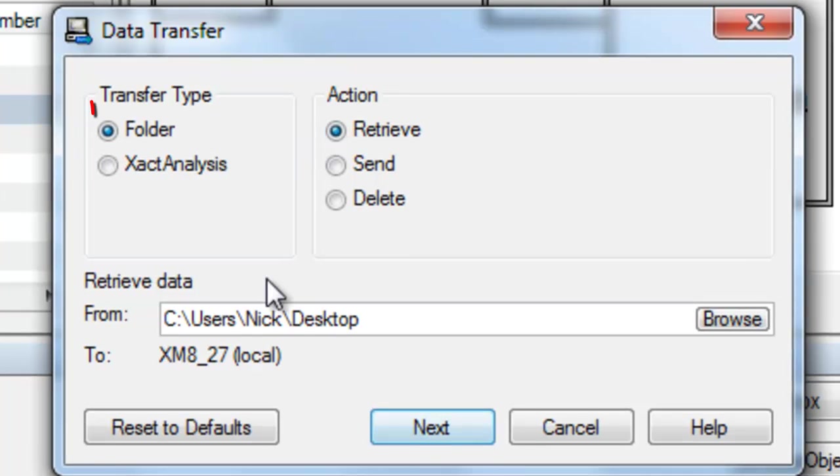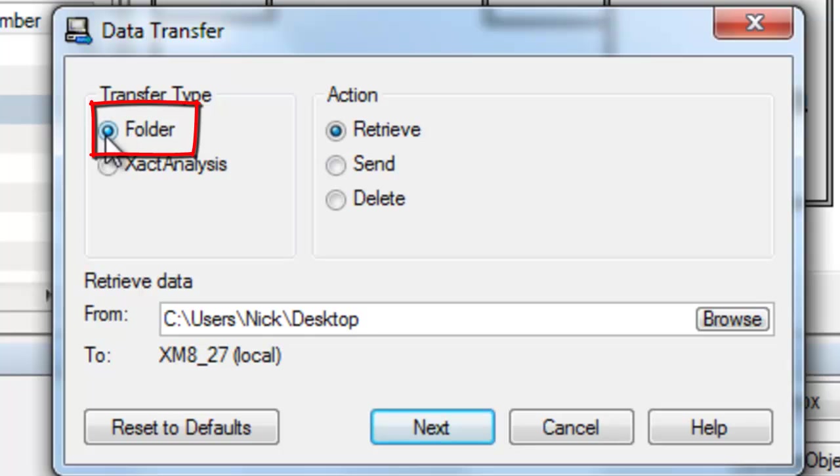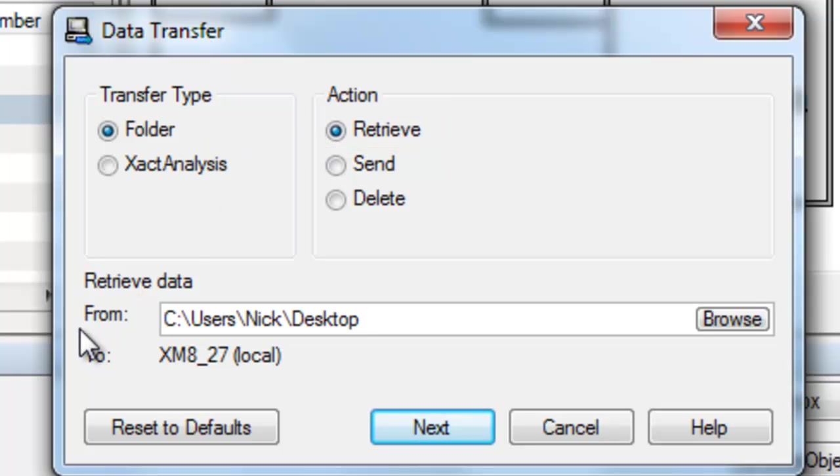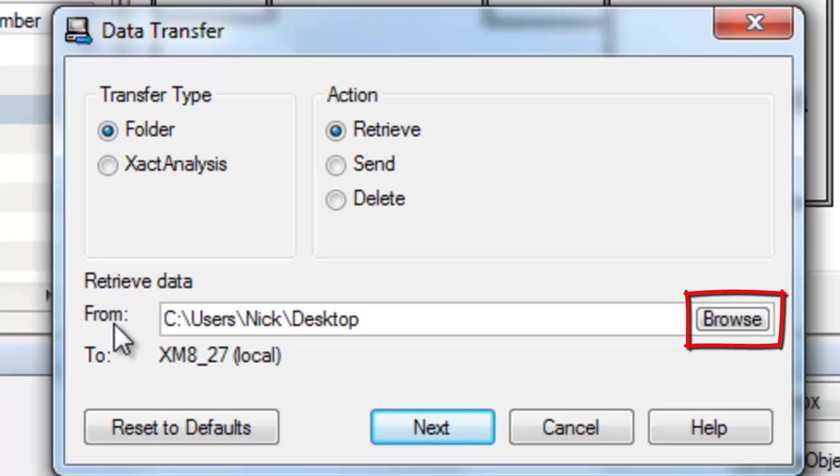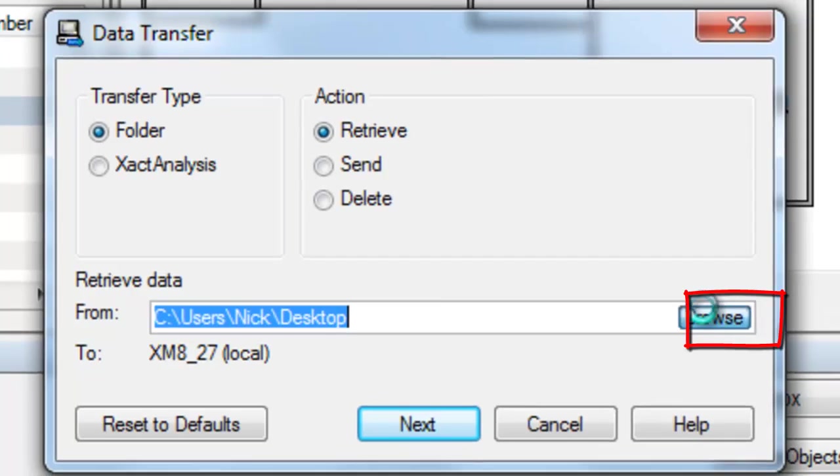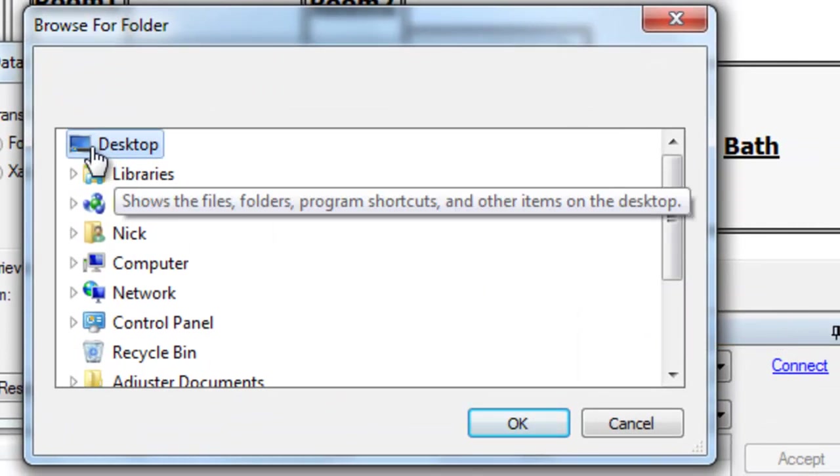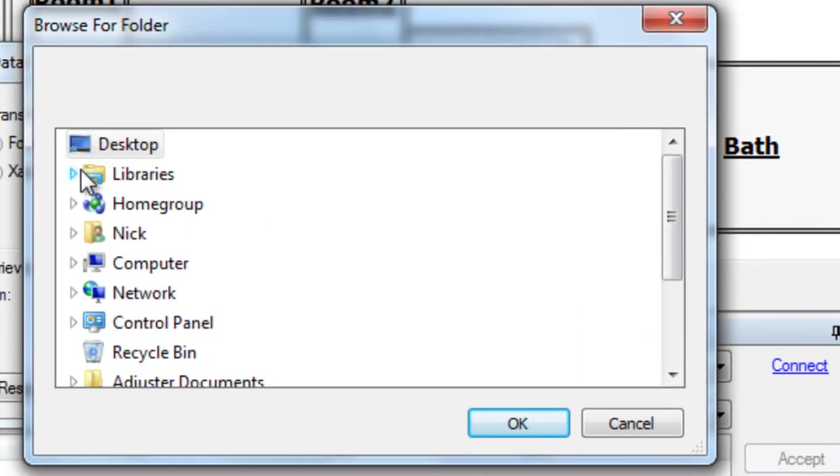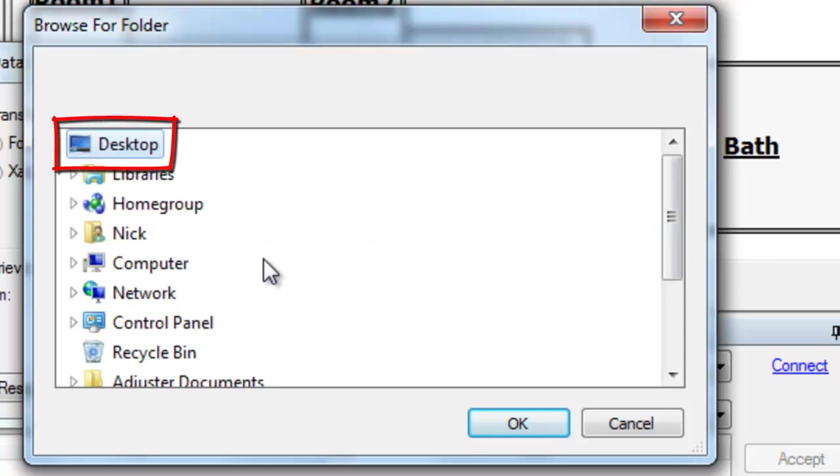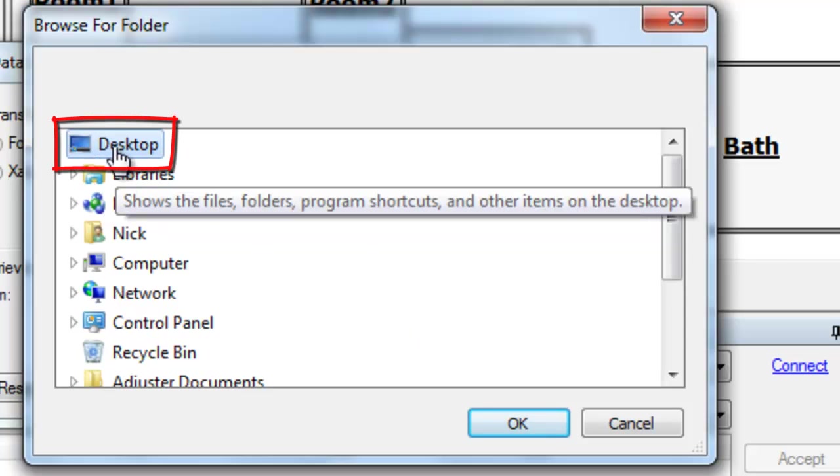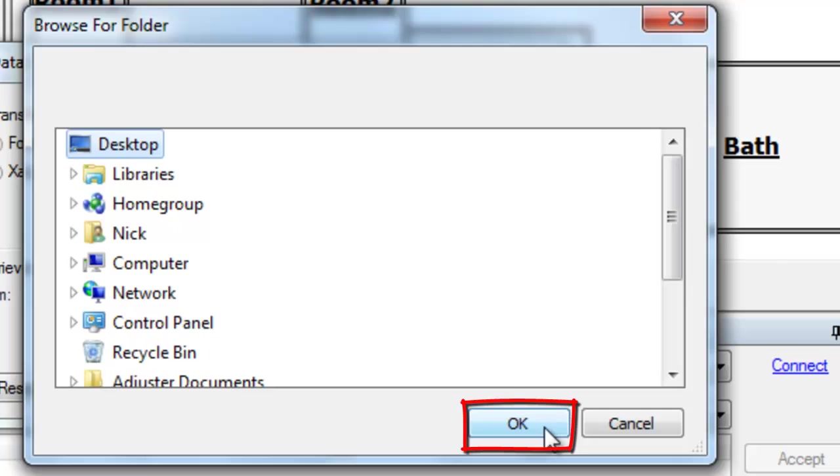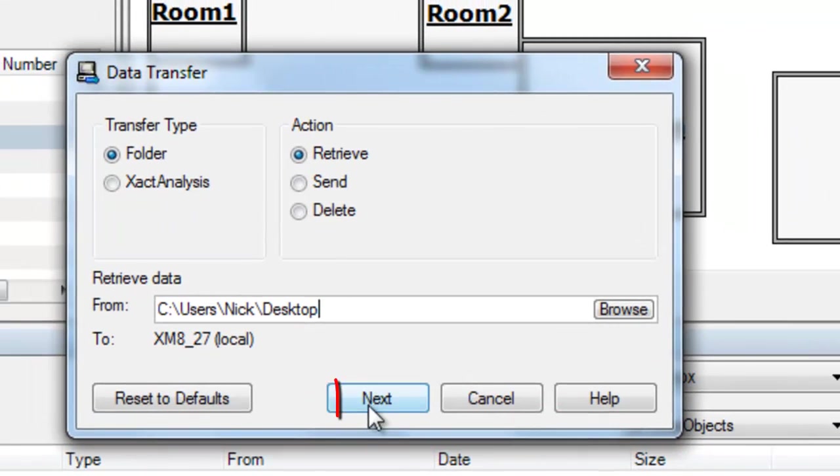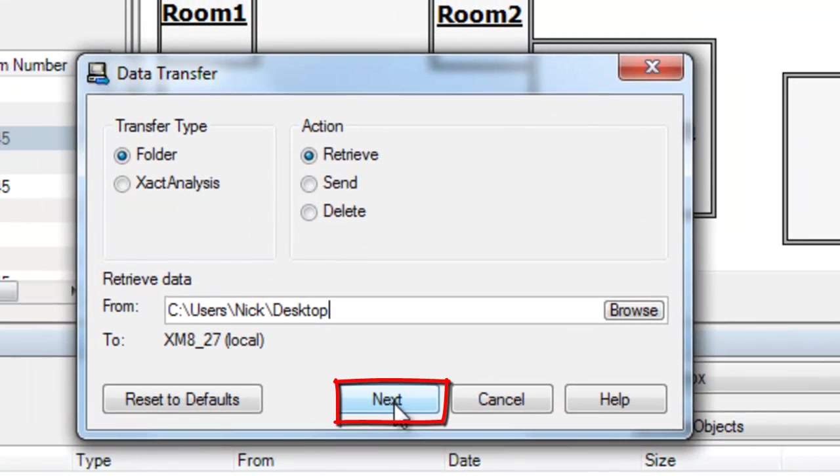And first and foremost, I'm going to look at my Transfer Type folder and make sure the action is set to Retrieve. Once those two have been set, I need to make sure my file path is correct. So, I would browse, click that Browse button. And from here I have to navigate to wherever I saved that file at. In the case that I'm using, I made it very simple and just chose Desktop. So, after I click Desktop, I'm going to click OK and hit Next after I've verified my path.